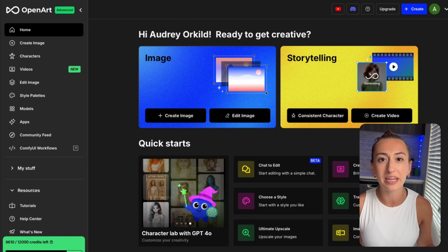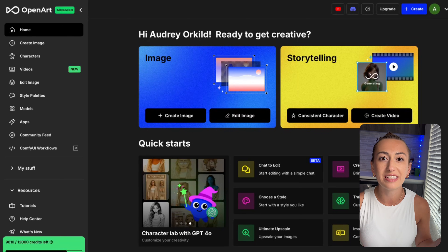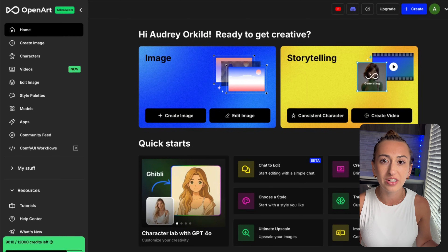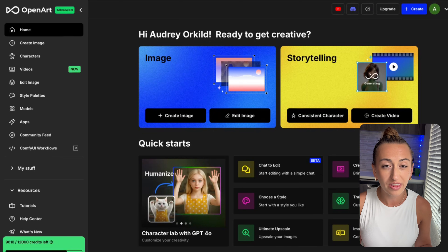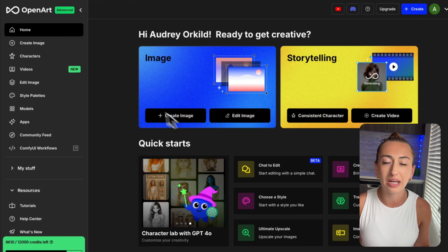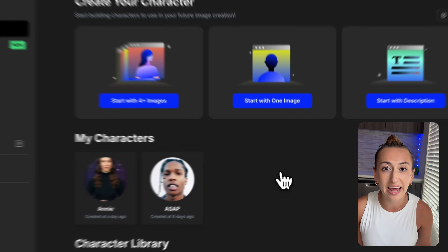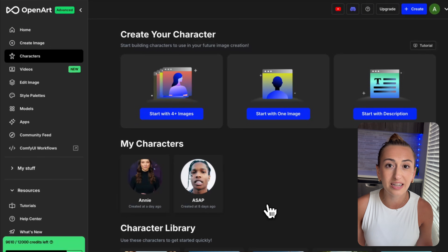Some of the best music videos, in my opinion, are super fast-paced. They have the same character in a couple of different scenes throughout the music video, and that's what we're going to try to recreate. For that, we need a consistent character. We're going to be using OpenArt, and we're going to click on Character over here. I already have my character created down here, but there are a few different options on how you can create a consistent character.